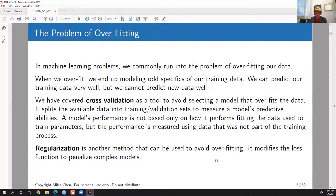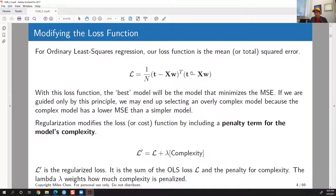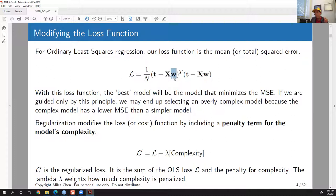For ordinary least squares regression, our loss function L is found by taking the difference between the actual target values and what we predicted. The predicted values are X times W, the actual values are t, and we get the sum of squared values by computing (t - Xw)^T(t - Xw). Minimizing this loss function gives us our ordinary least squares coefficients.